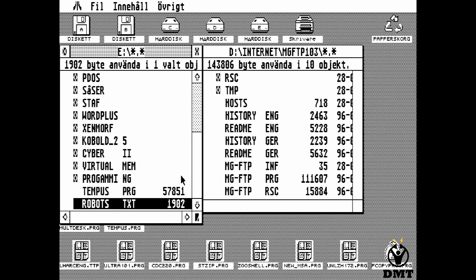So that is how you get internet working on your Atari ST core in the MiSTer.